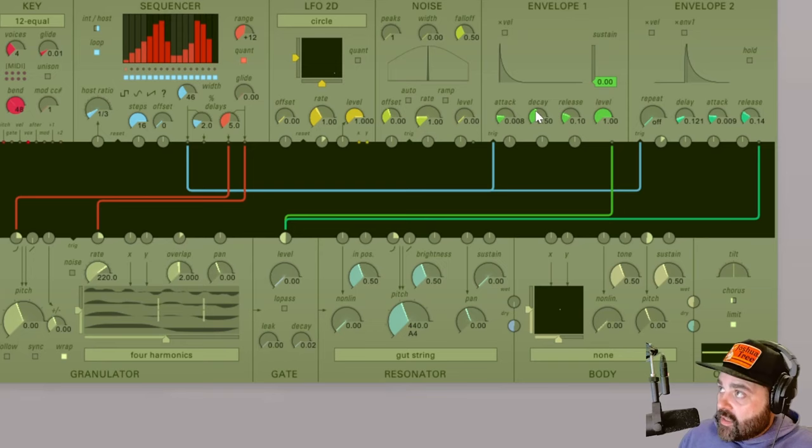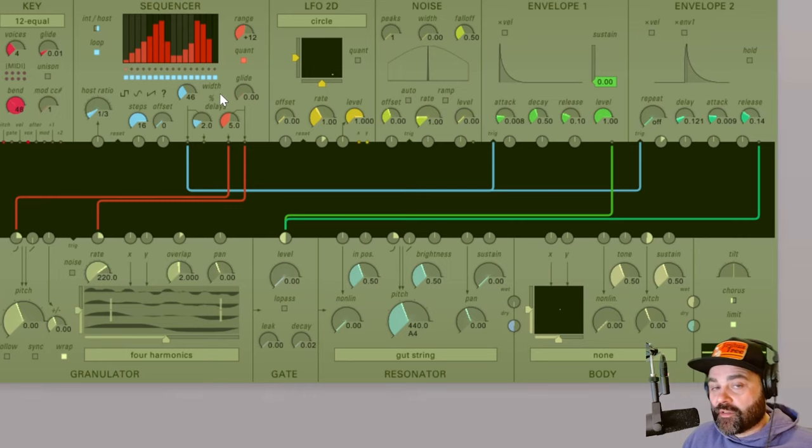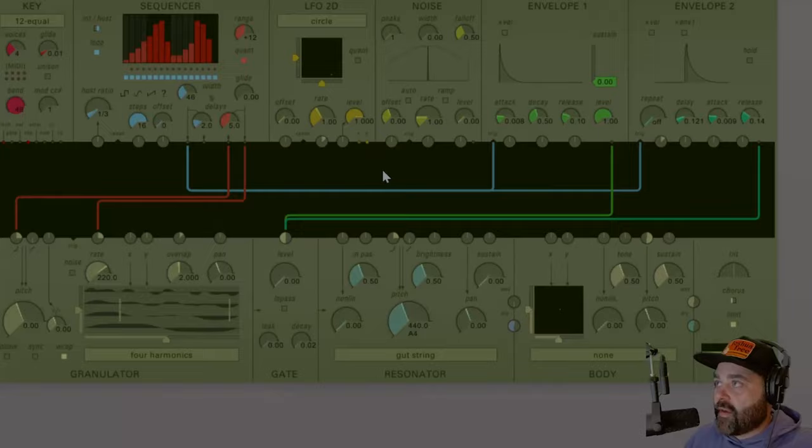These are the final modulation sources in the top row that we will be covering and then we'll be on to the granulator. So stay tuned for that.